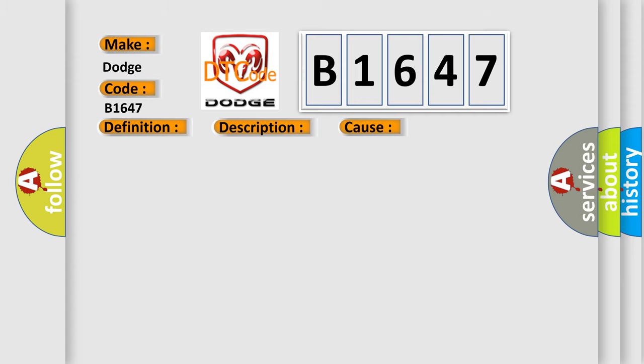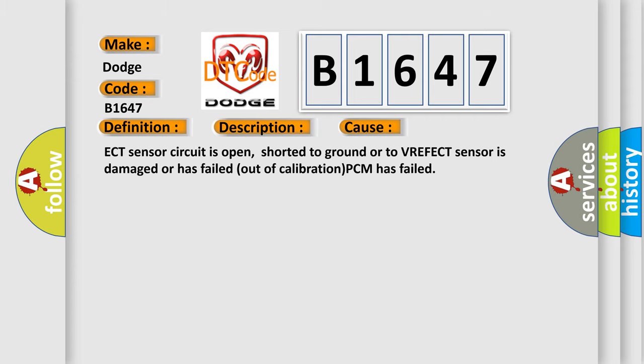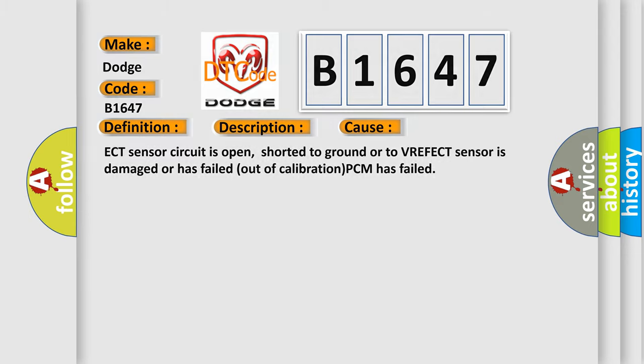This diagnostic error occurs most often in these cases: ECT sensor circuit is open, shorted to ground or to VREF, ECT sensor is damaged or has failed out of calibration, or PCM has failed.